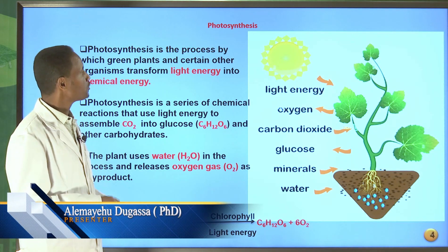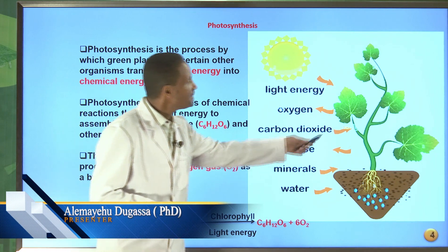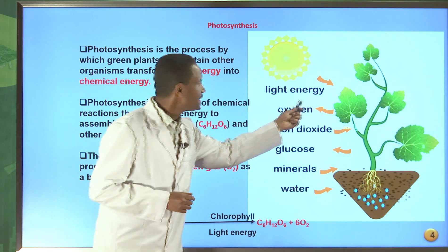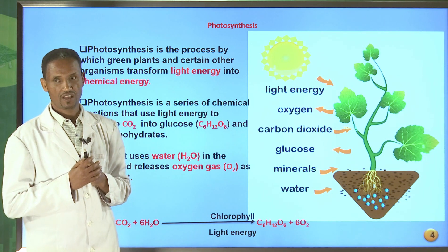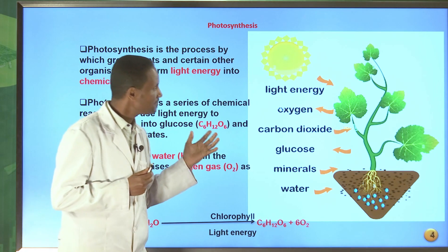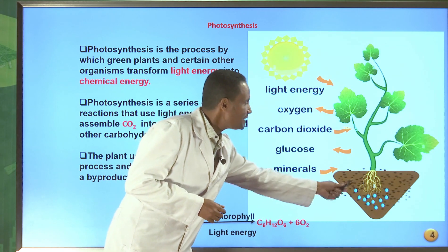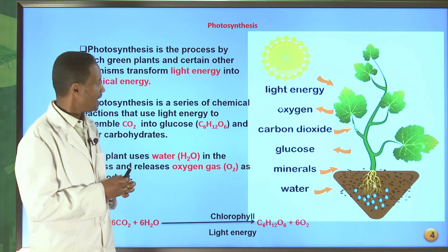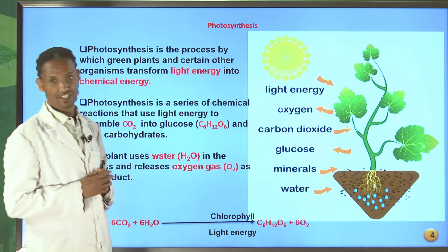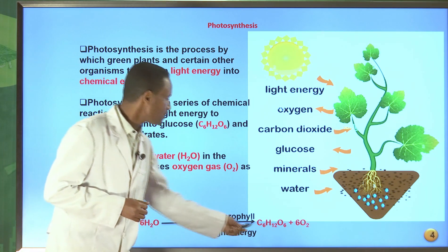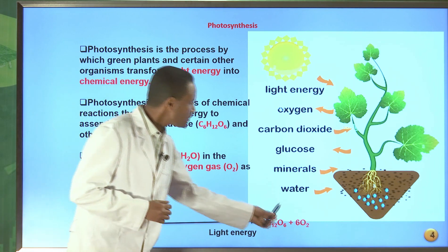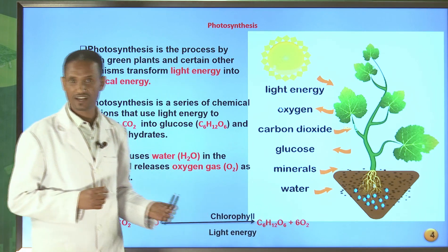In the process of photosynthesis, green plants capture light energy. This light energy can be transformed to chemical energy. Carbon dioxide enters the plant leaf, and water enters into the plant through the roots. Water and carbon dioxide are used in the process of photosynthesis in the presence of chlorophyll and light energy. Finally, by the process of photosynthesis, an organic compound which is glucose can be formed, and oxygen can be released to the atmosphere as a by-product.